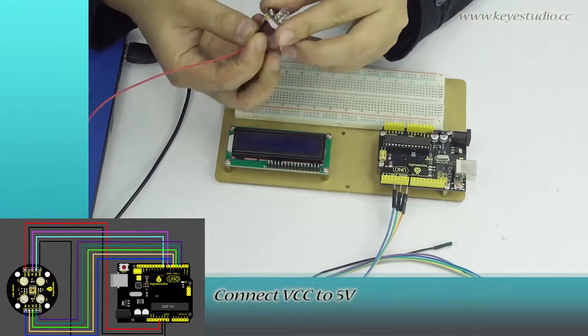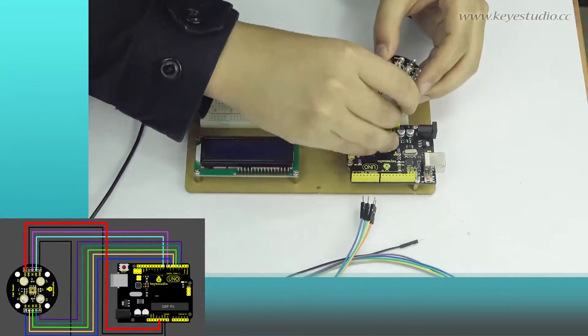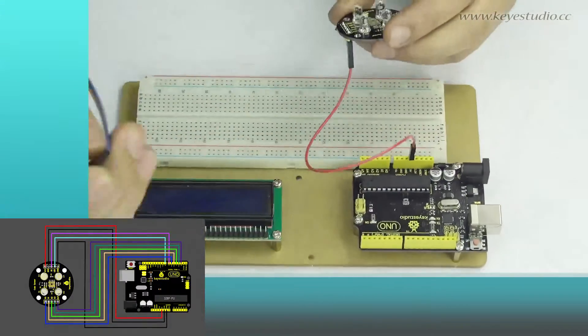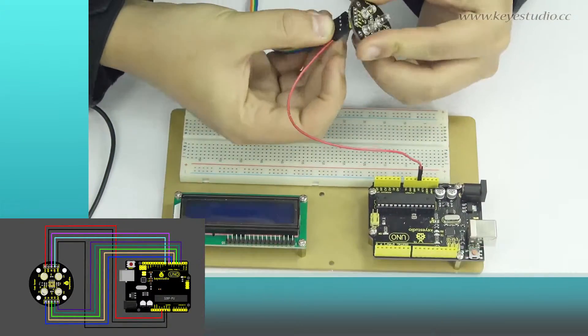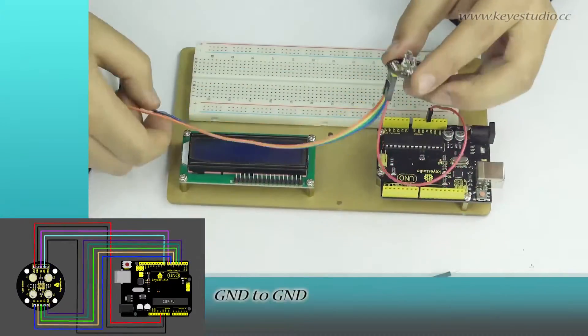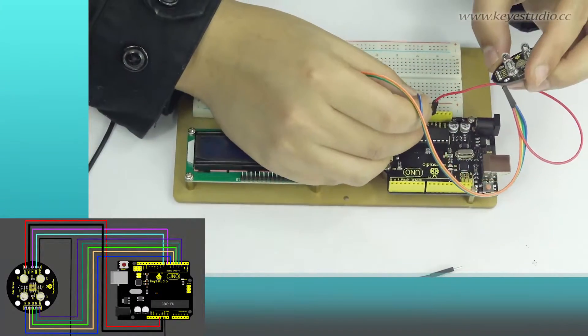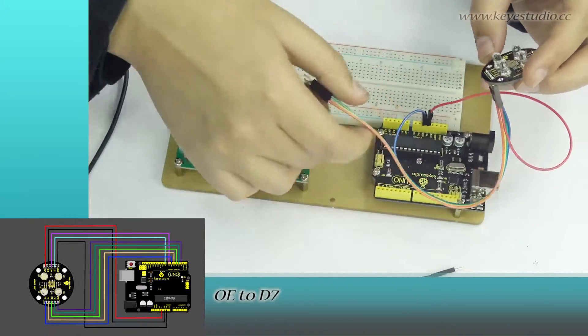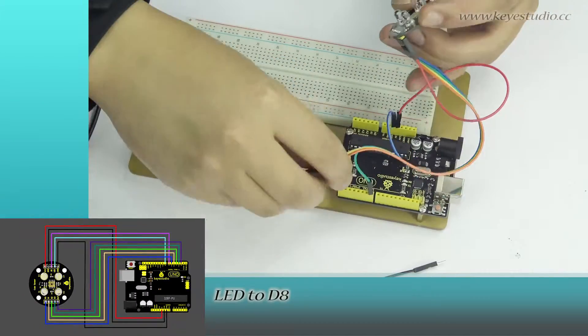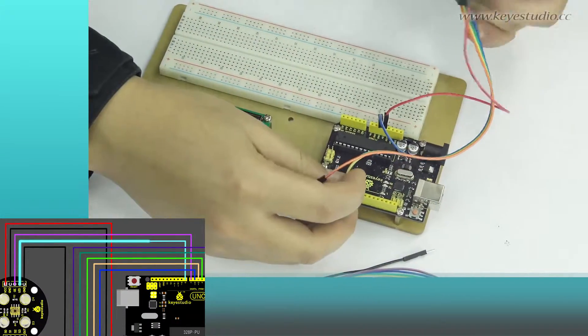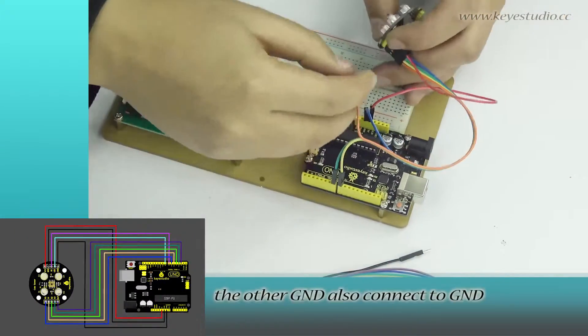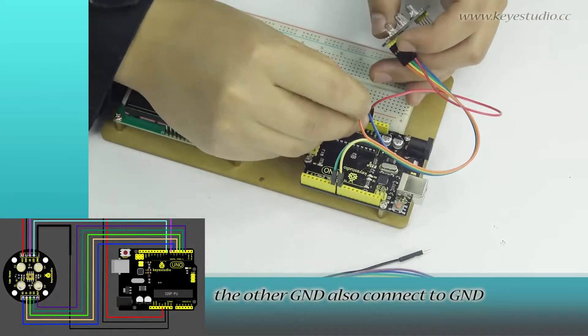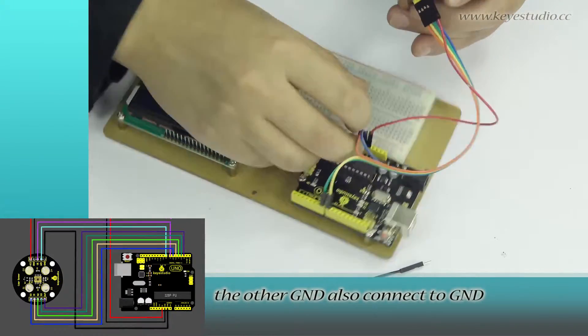Connect VCC to 5V, GND to GND, OE to D7, LED to D8. The other GND also connects to GND.